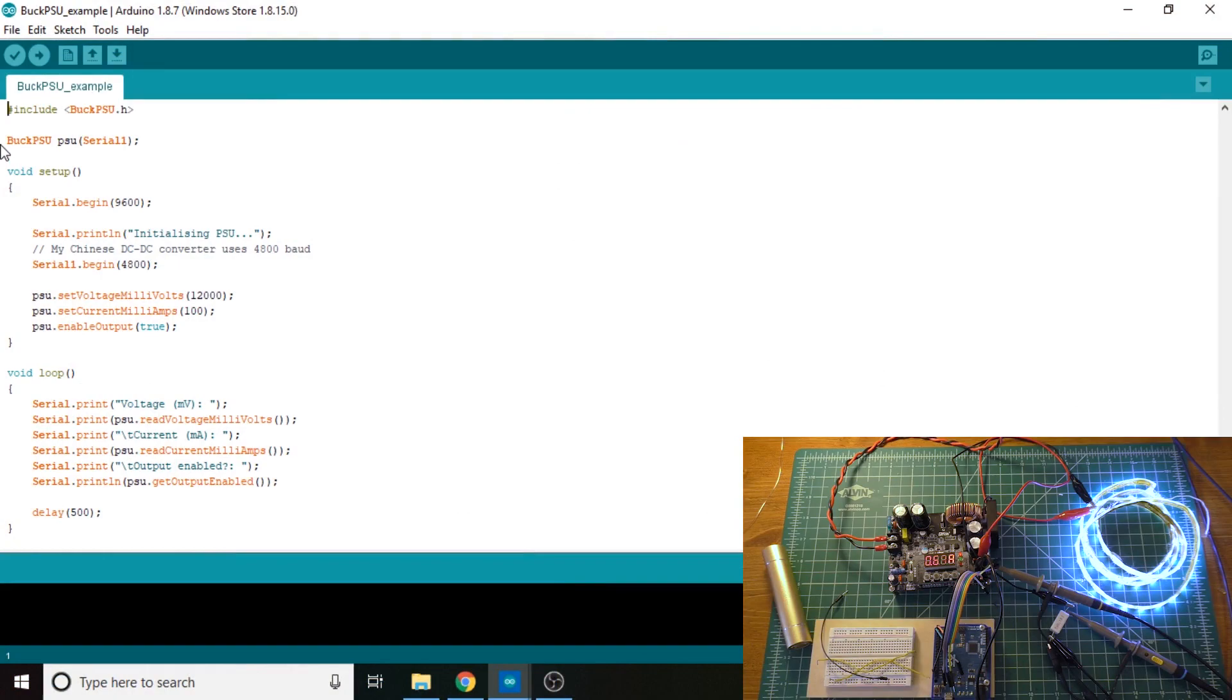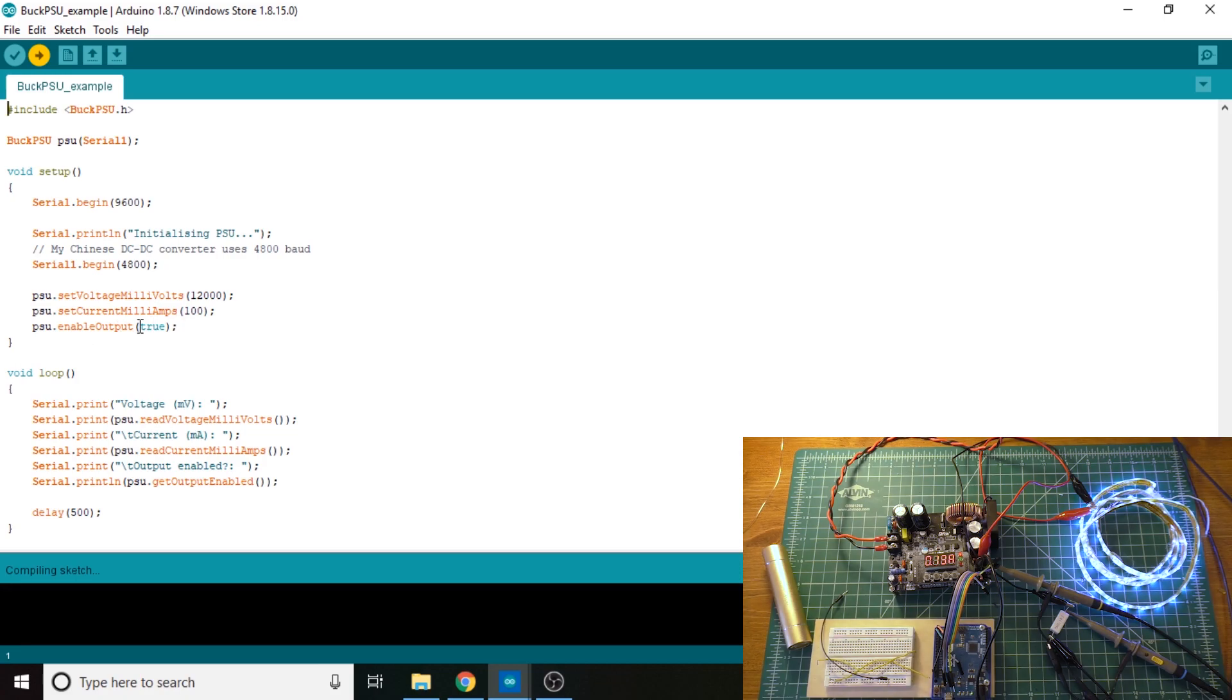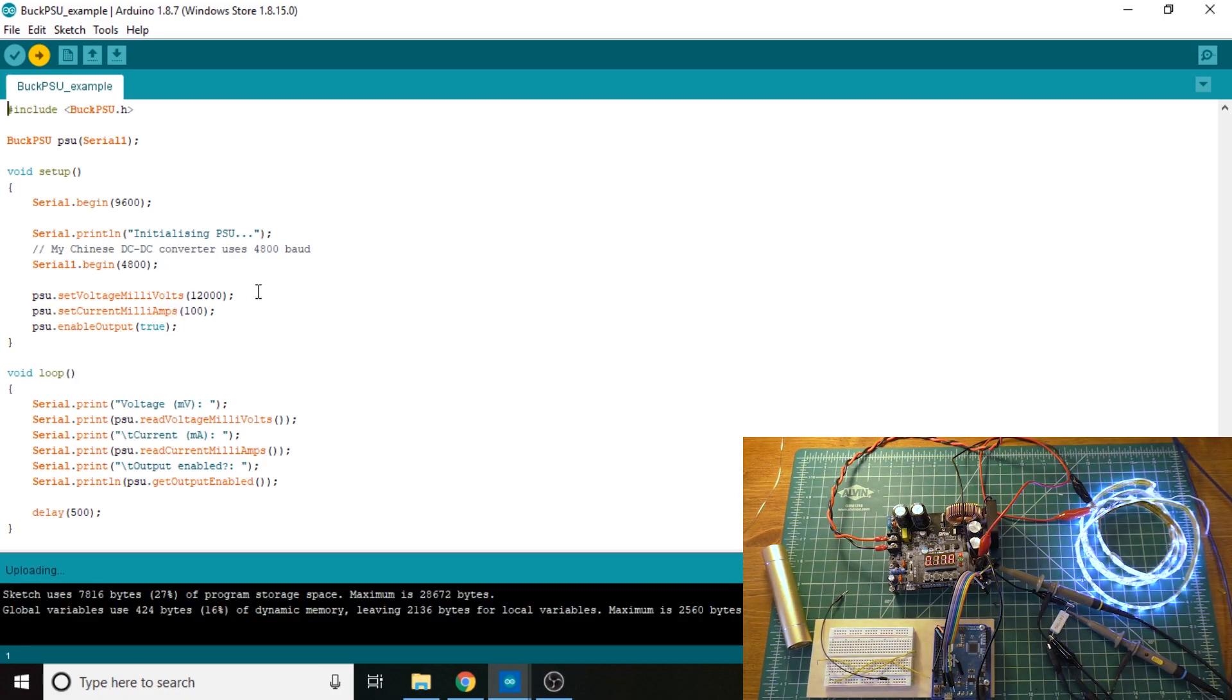So I will also go ahead and show what the example code does. This is the entire thing. Essentially, it just sets the output voltage to 12 volts, and it sets the current to 100 milliamps, enables the output.